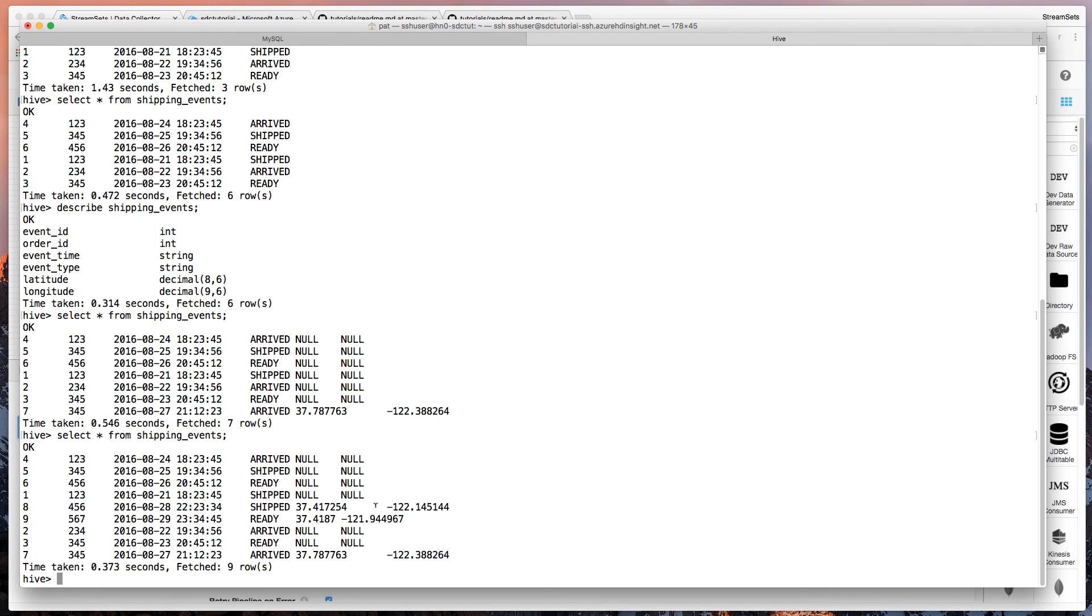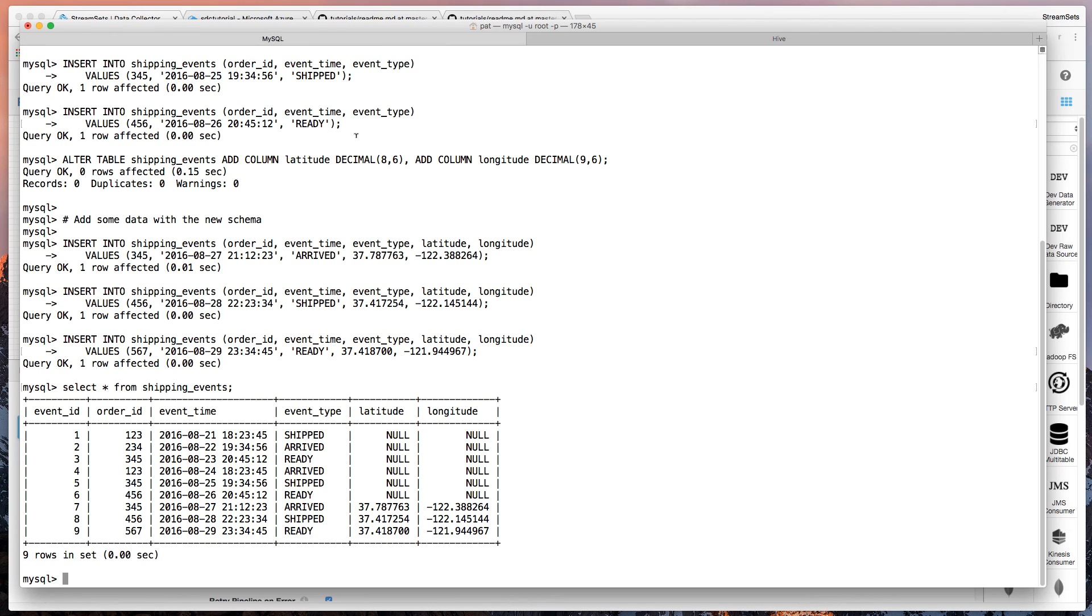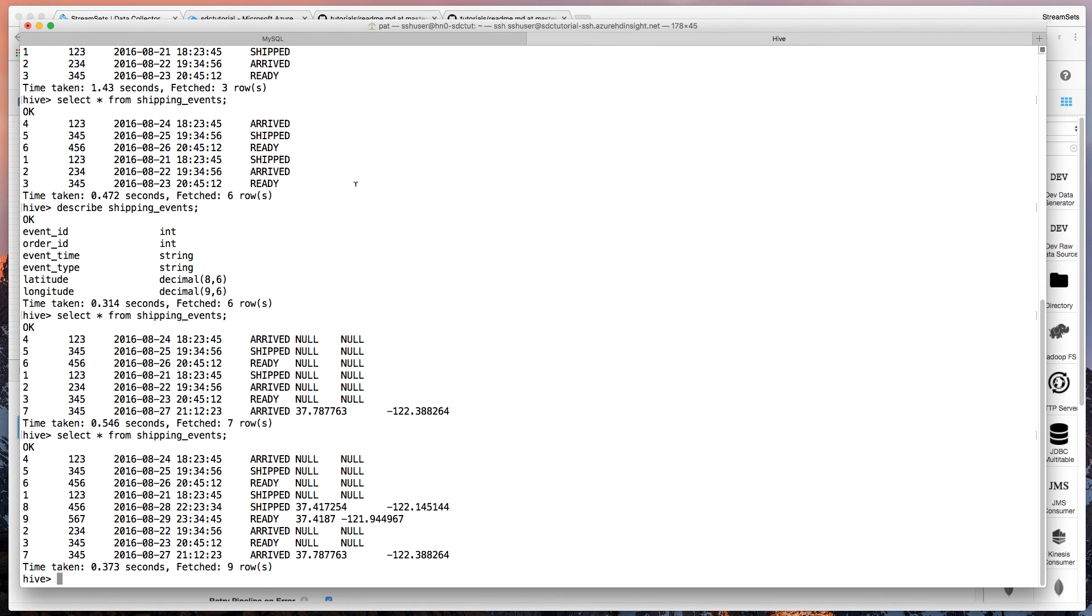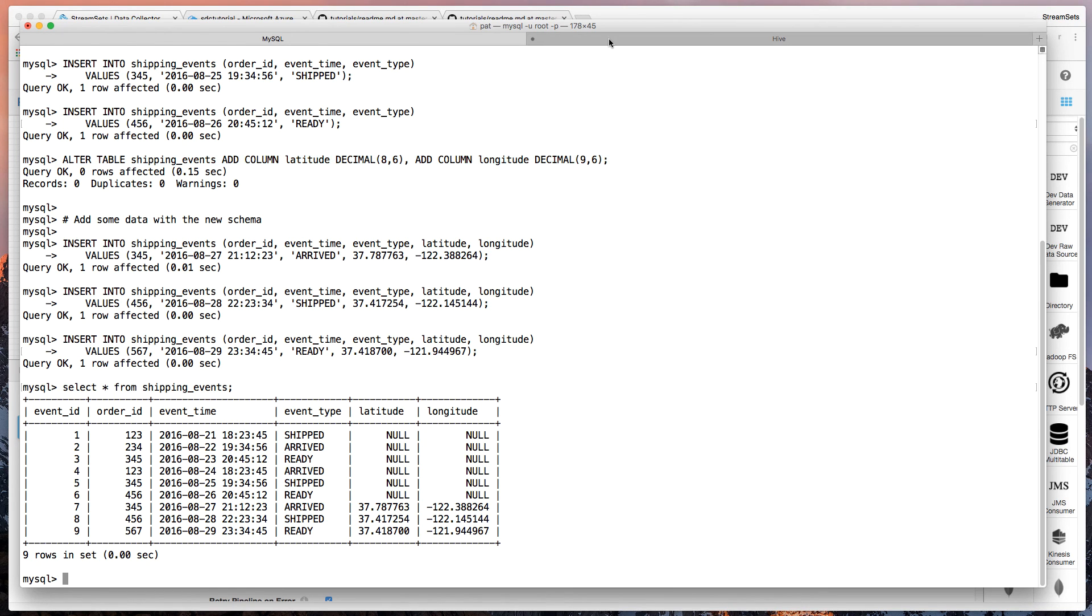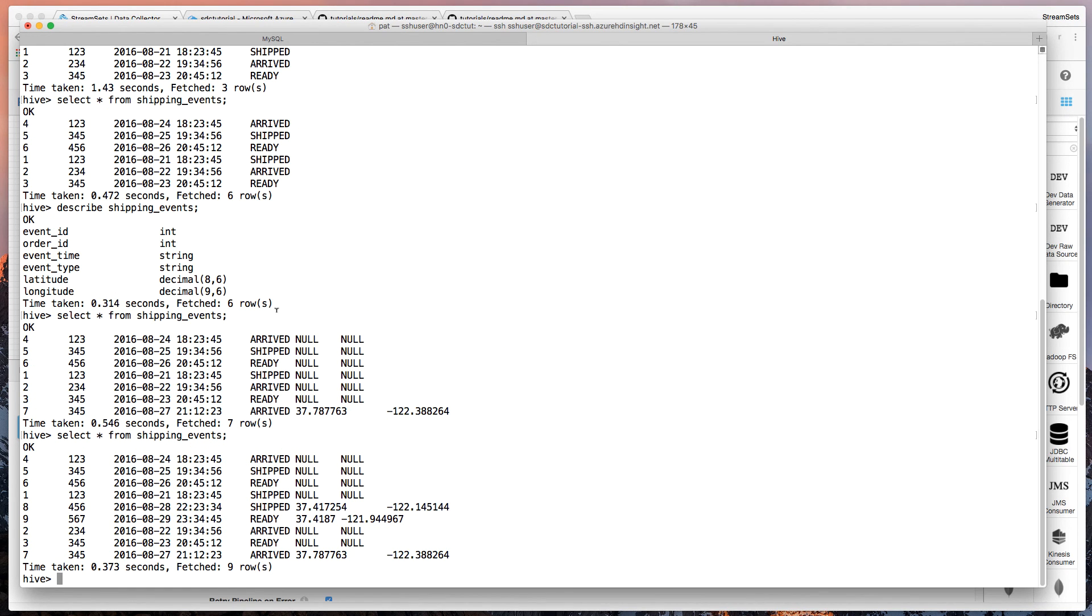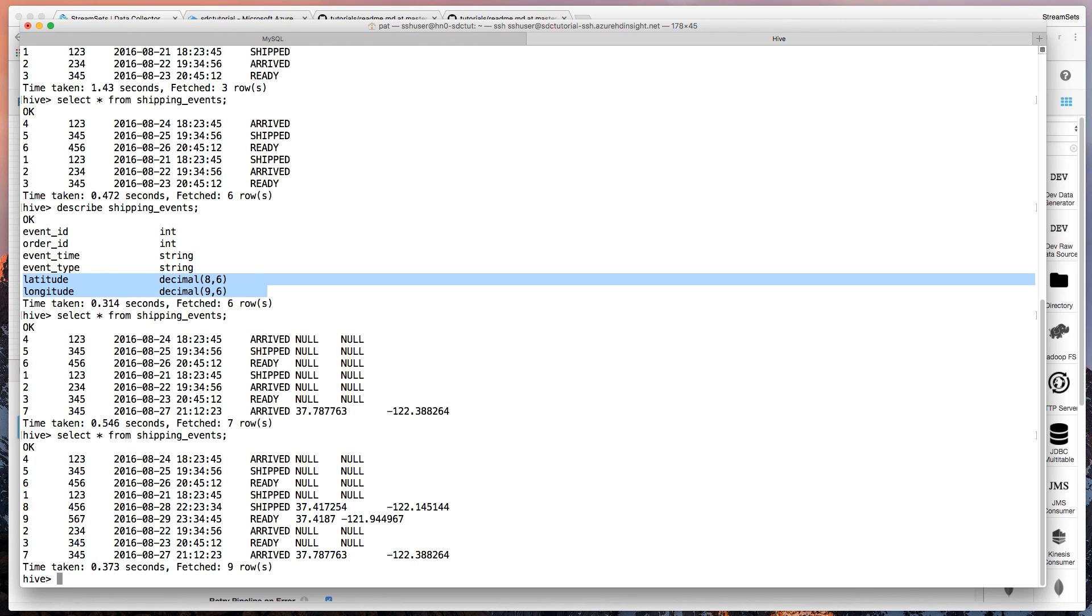We've got nine rows, three of them with latitude and longitude. So there we have it. We have not only taken the data from MySQL and pushed it up into Hive, but we detected that schema change, the additional columns in MySQL and created corresponding columns automatically in Hive.